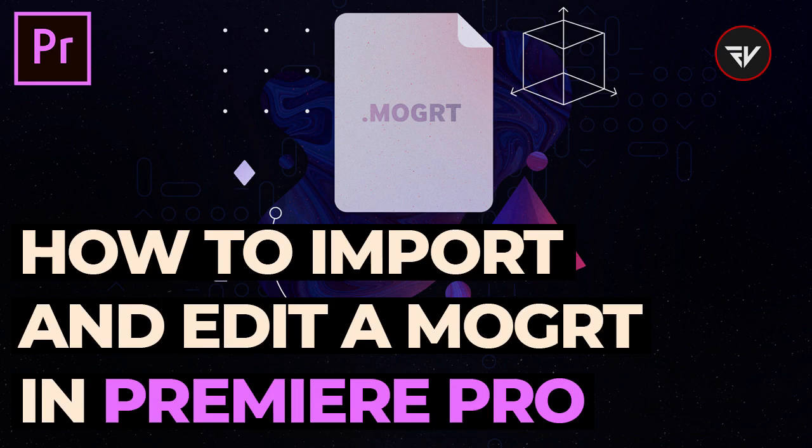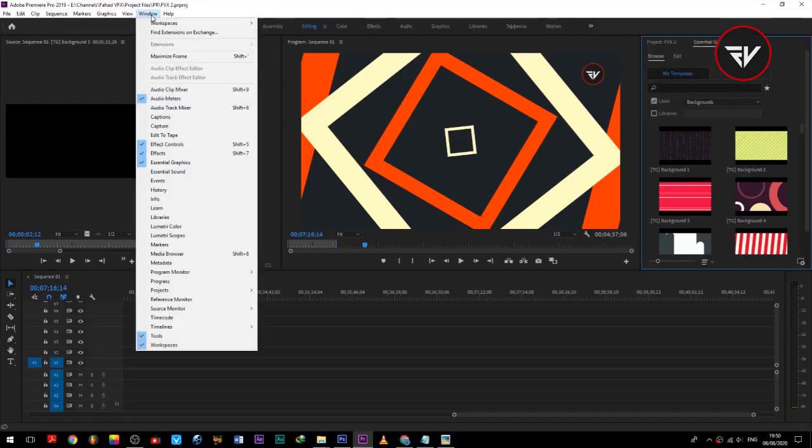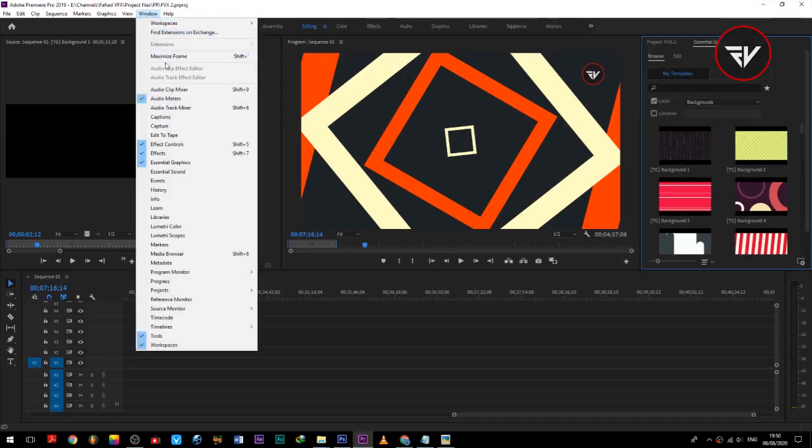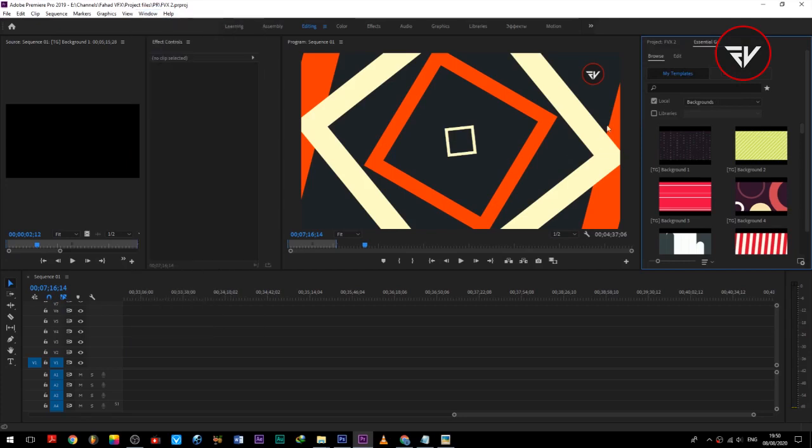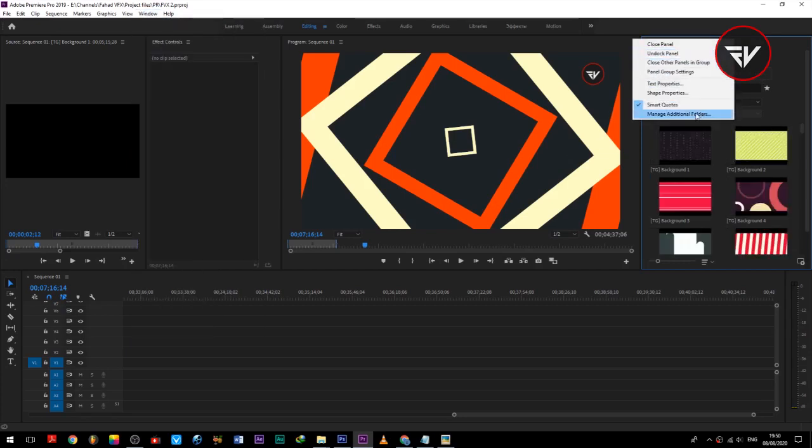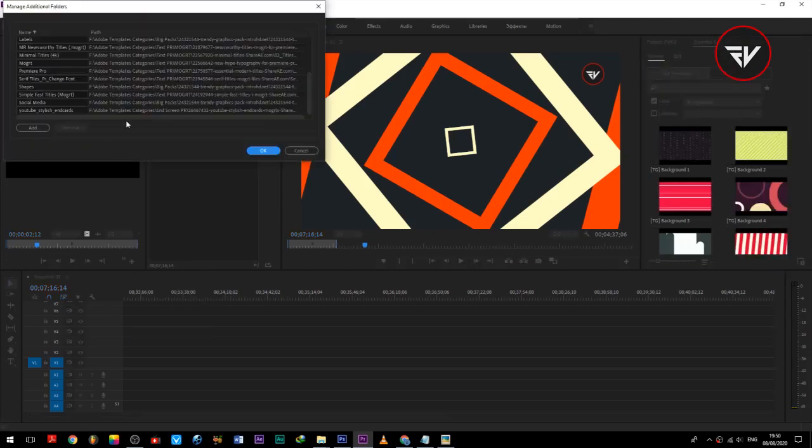How to import and edit a MOGRT in Premiere Pro. First of all, open the essential graphics panel from the windows tab. Now add the folder of MOGRT files as shown.